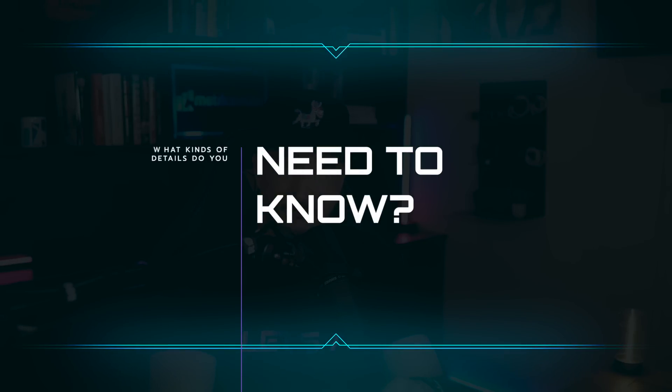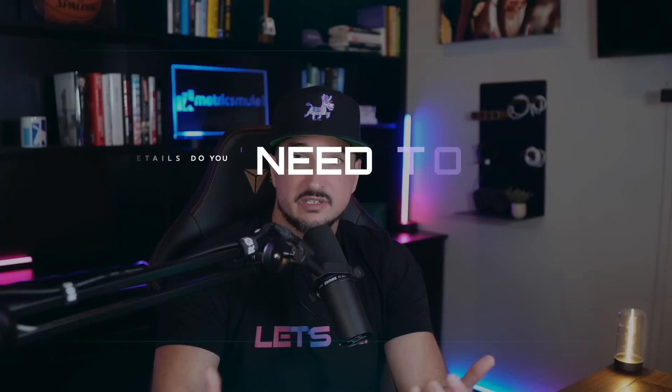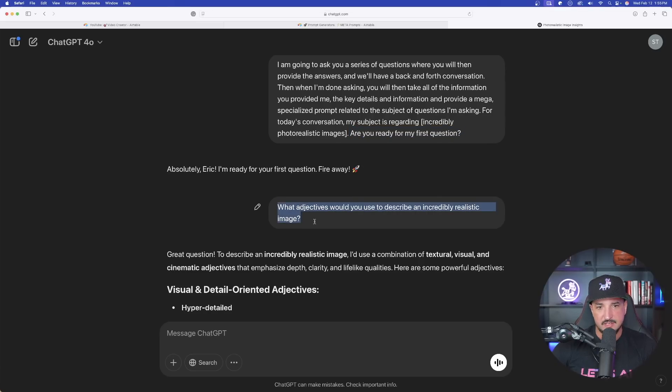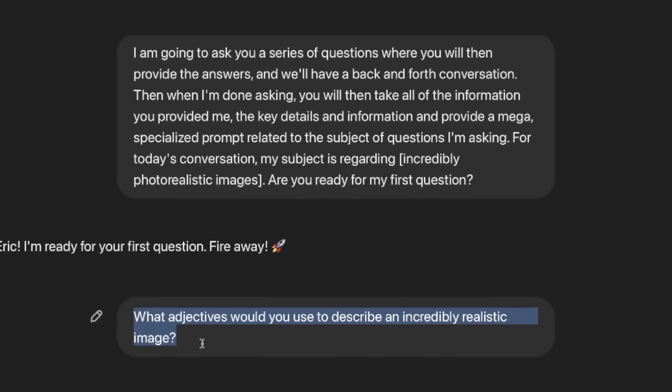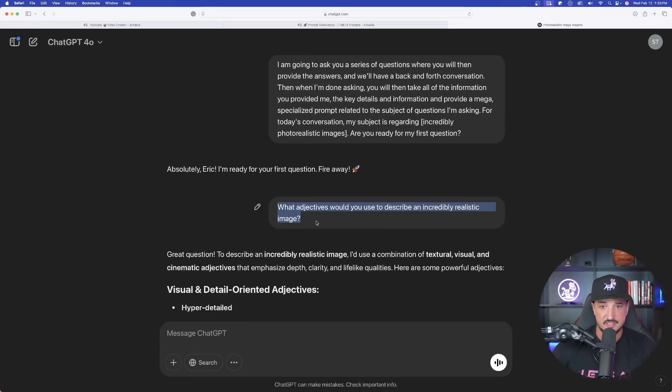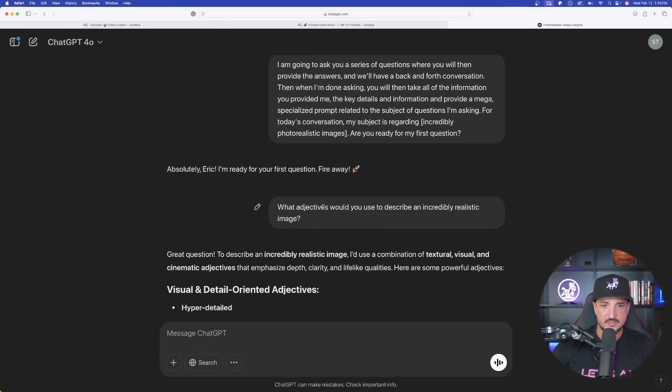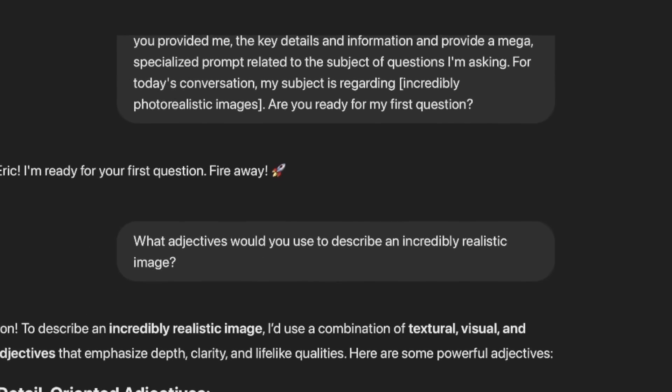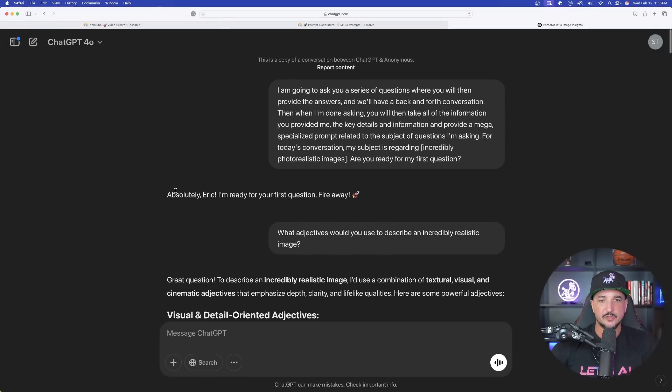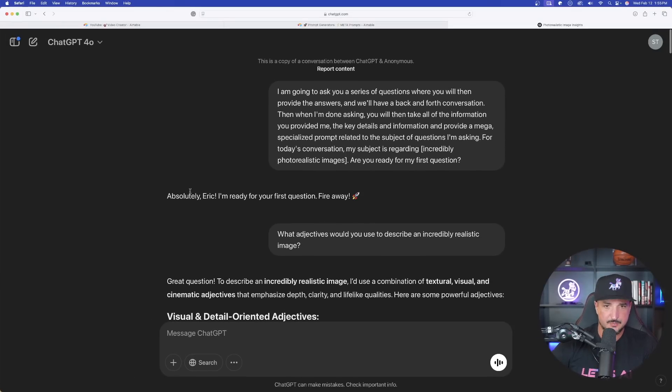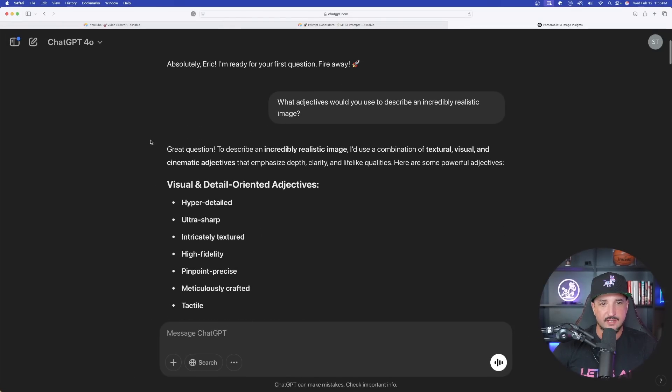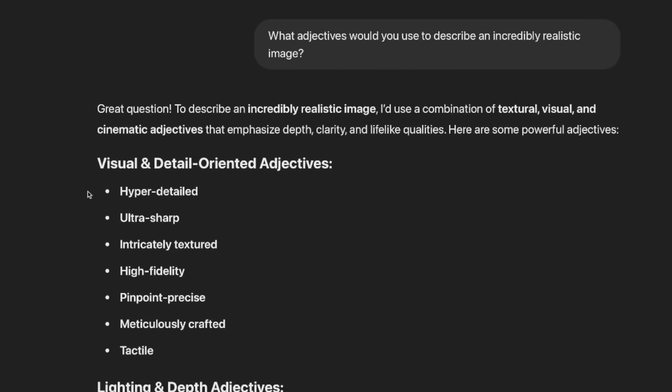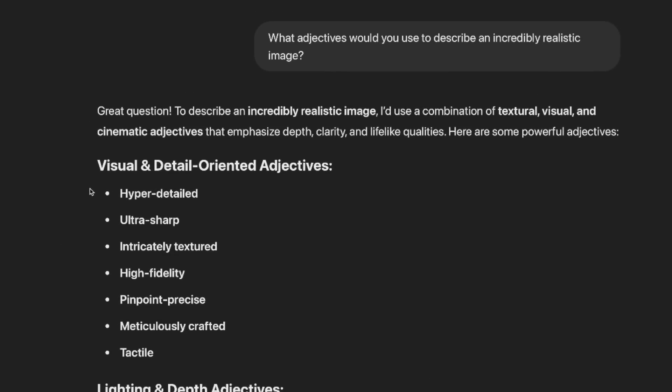For today's conversation, my subject is, and now put in the bracket of text whatever your subject is going to be. So for an example, the one I'm using today is going to be for images, so I said within the bracket of text incredibly photorealistic images. If you want to do something else like creative writing, you would just put that in the bracket of text. Are you ready for my first question? Considering the fact that I want a mega prompt specifically for realistic AI images, start to craft and think in your head of what sort of things would you need to know in order to get that specific image. Simply ask ChatGPT that. So that's exactly what I said right here: what adjectives would you use to describe an incredibly realistic image?